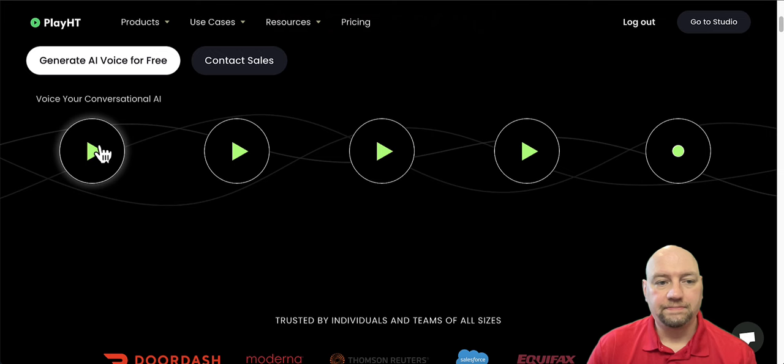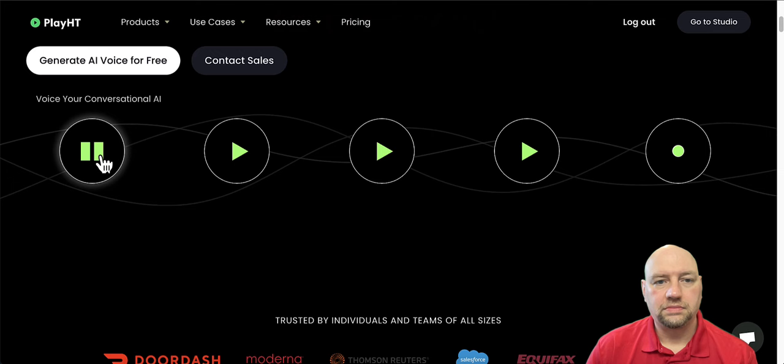Thanks for calling Play.ht. How can I help you today? Hey, yeah, I just bought a subscription with Play.ht and I'm not sure how to activate it. Uh, okay, sure. To activate your subscription, you'll have to click on. Okay. Let's go to the next.